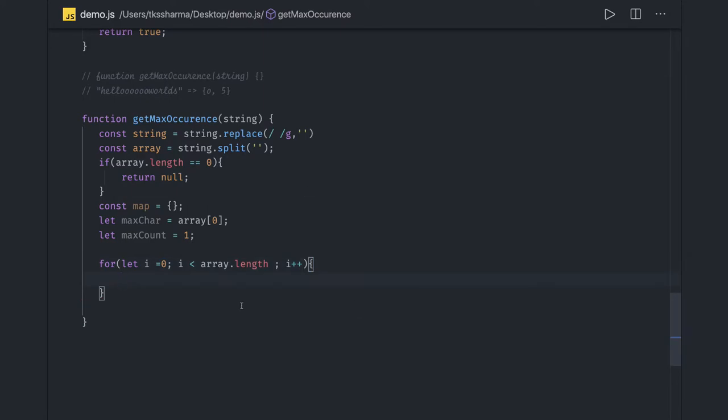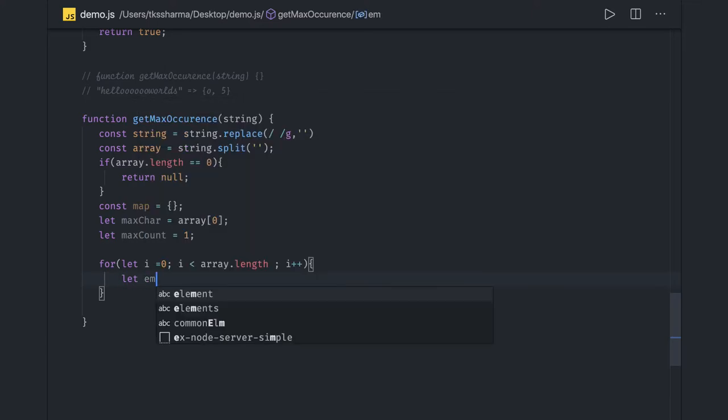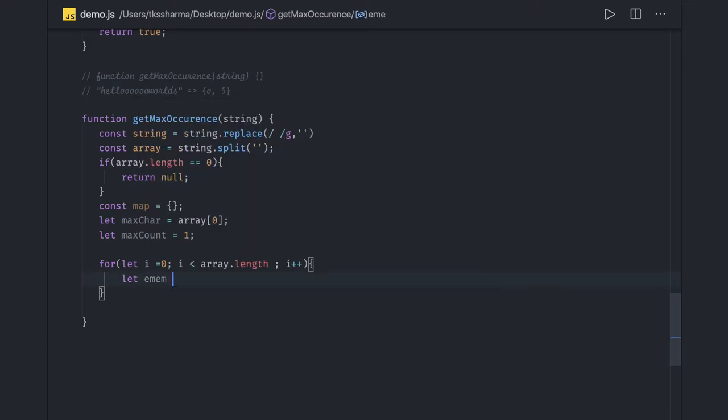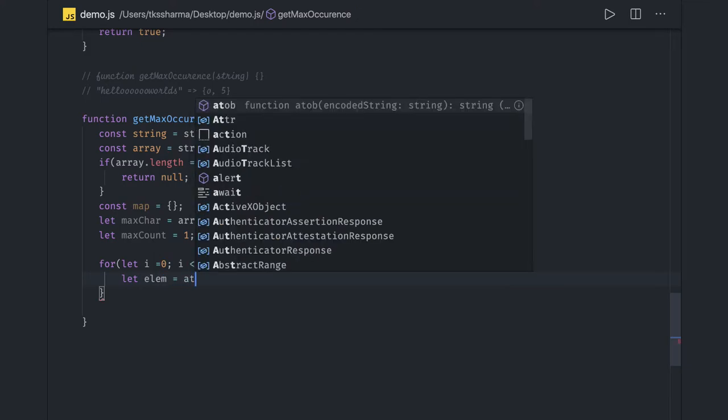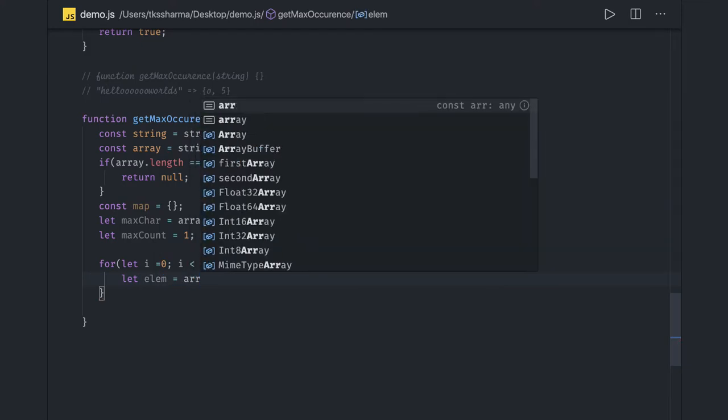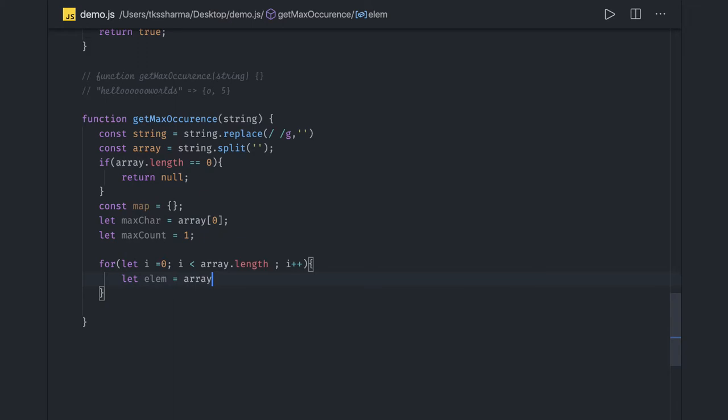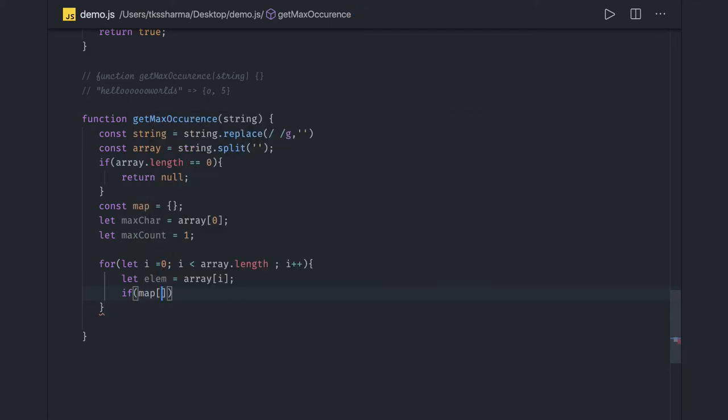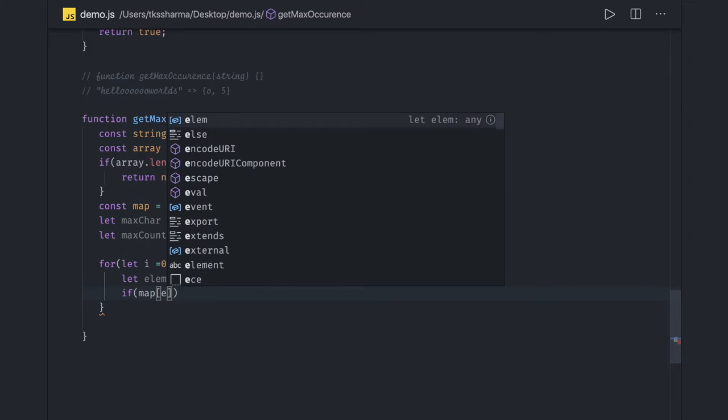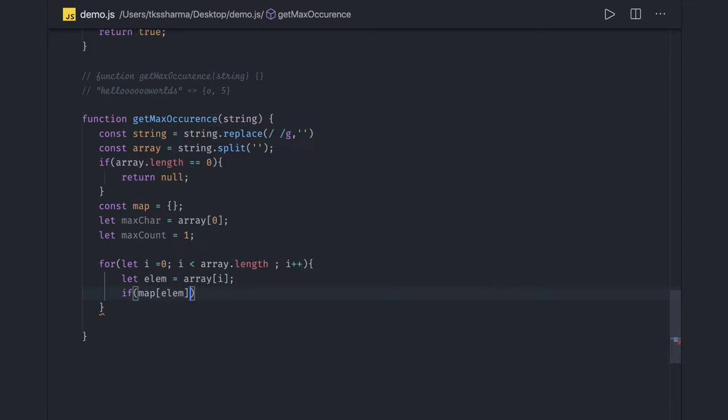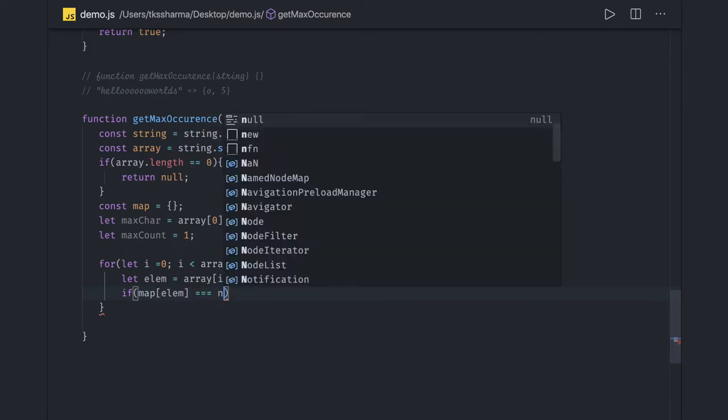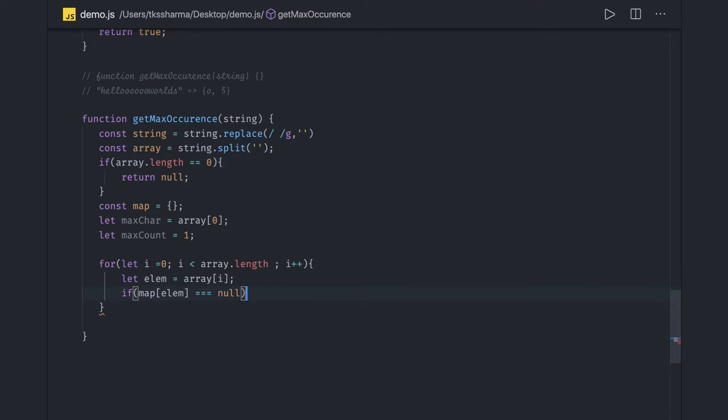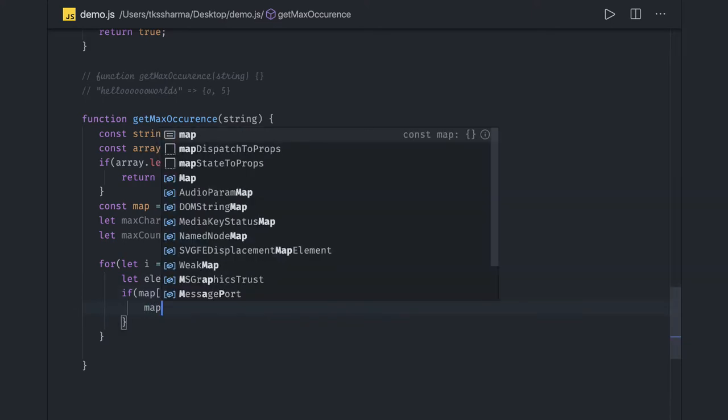Now we will get individual elements - we're getting array[i]. We'll check if that element exists in the map. If map[element] === null, that means we haven't gone through this element, so we assign map[element] with 1.